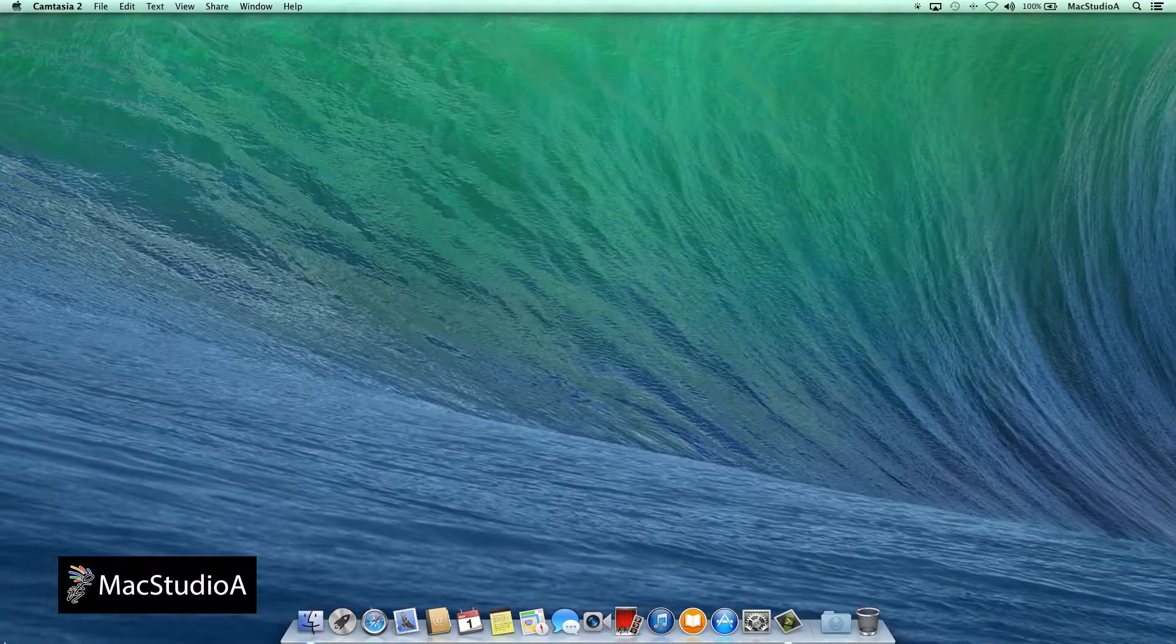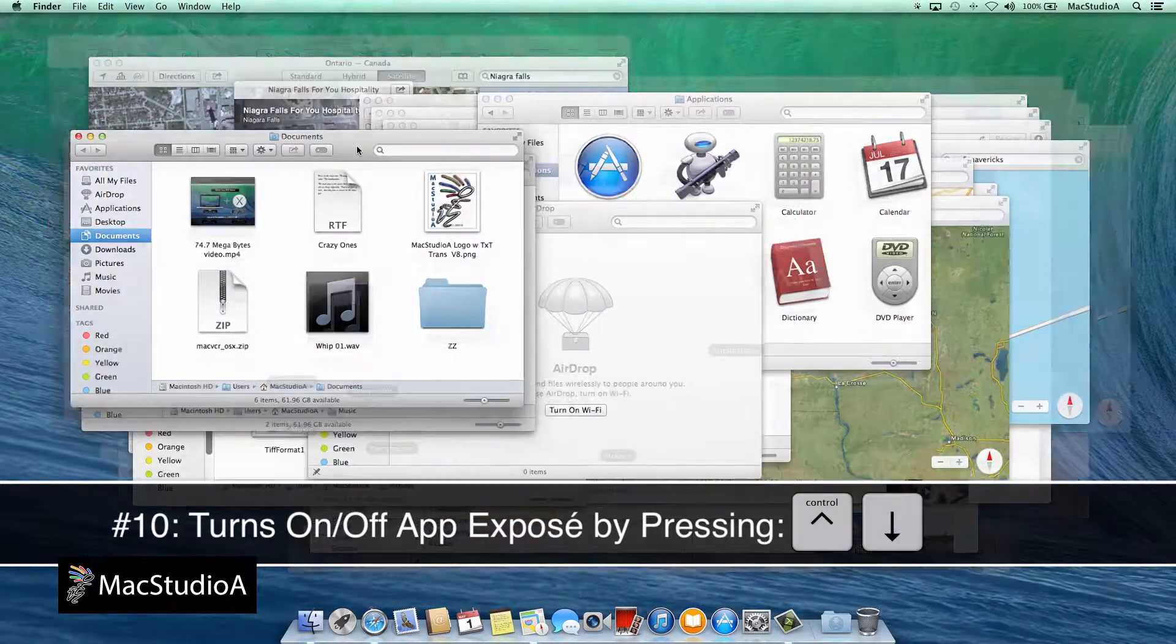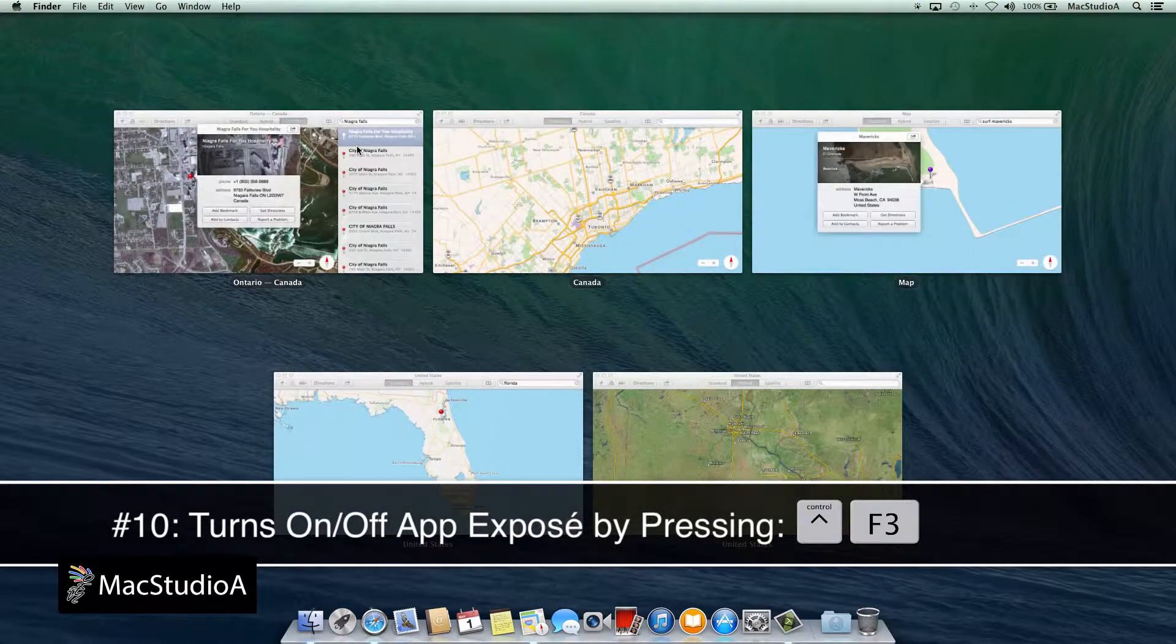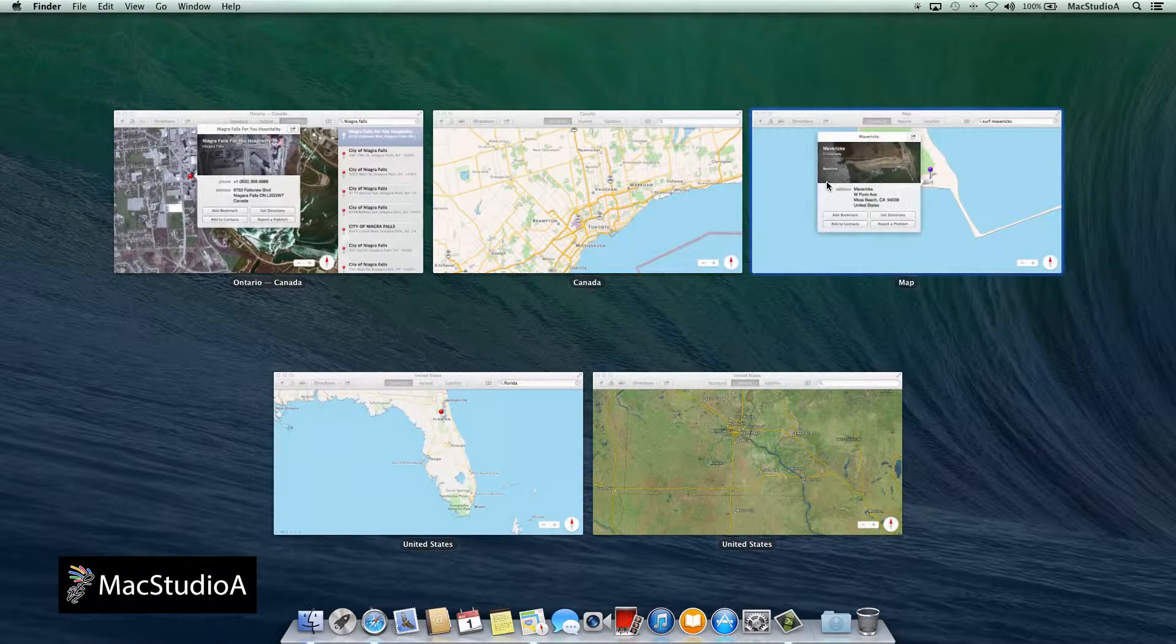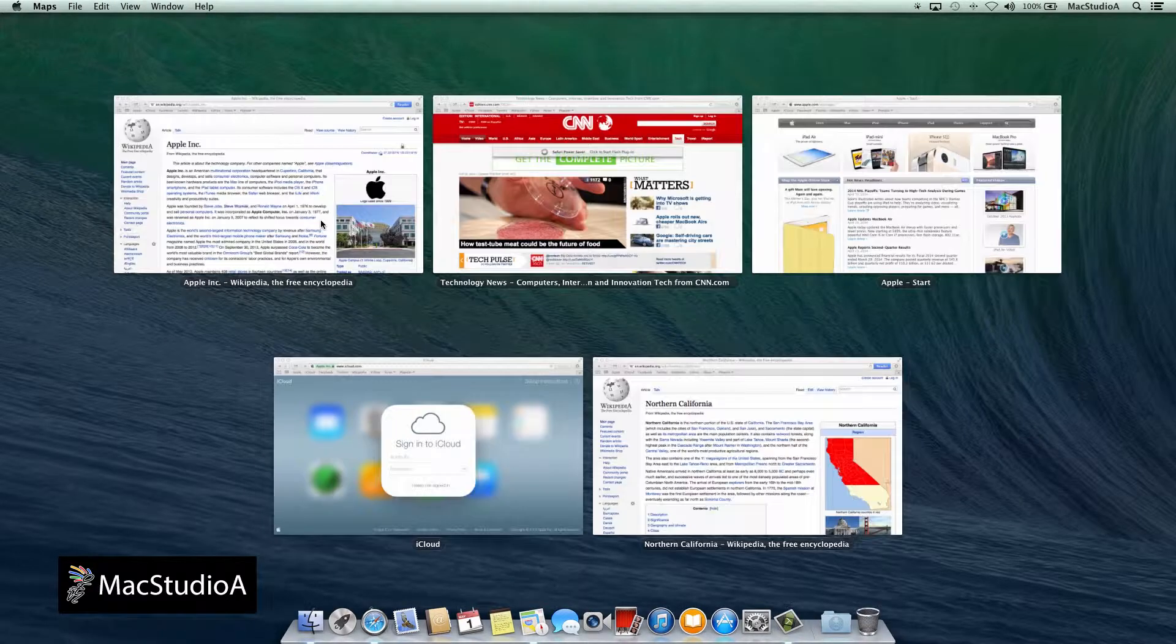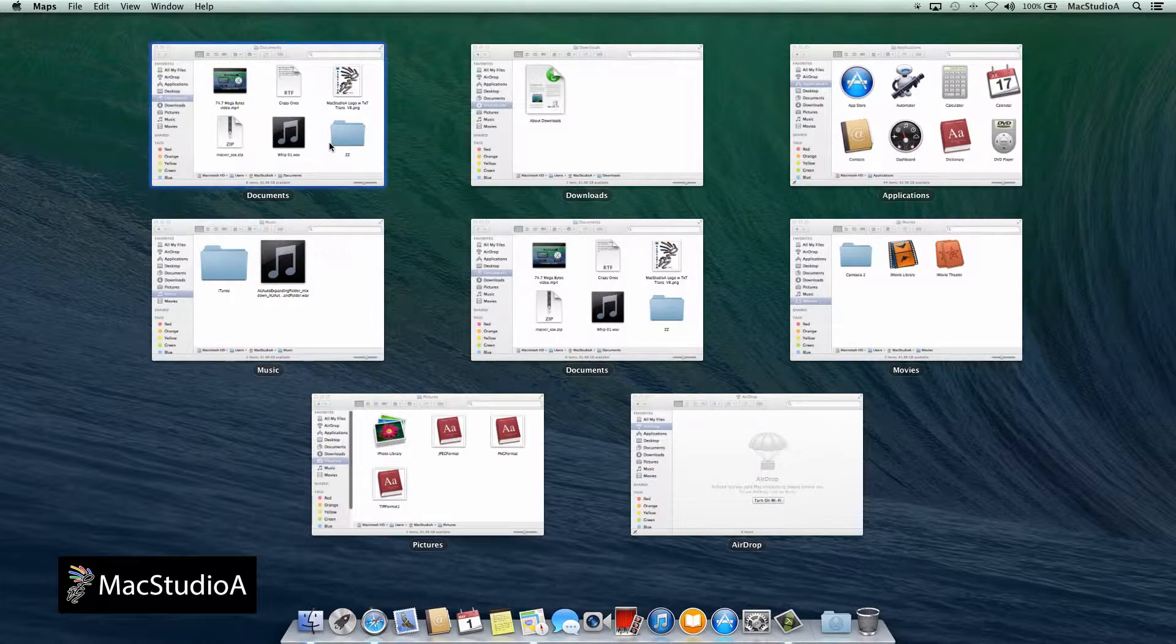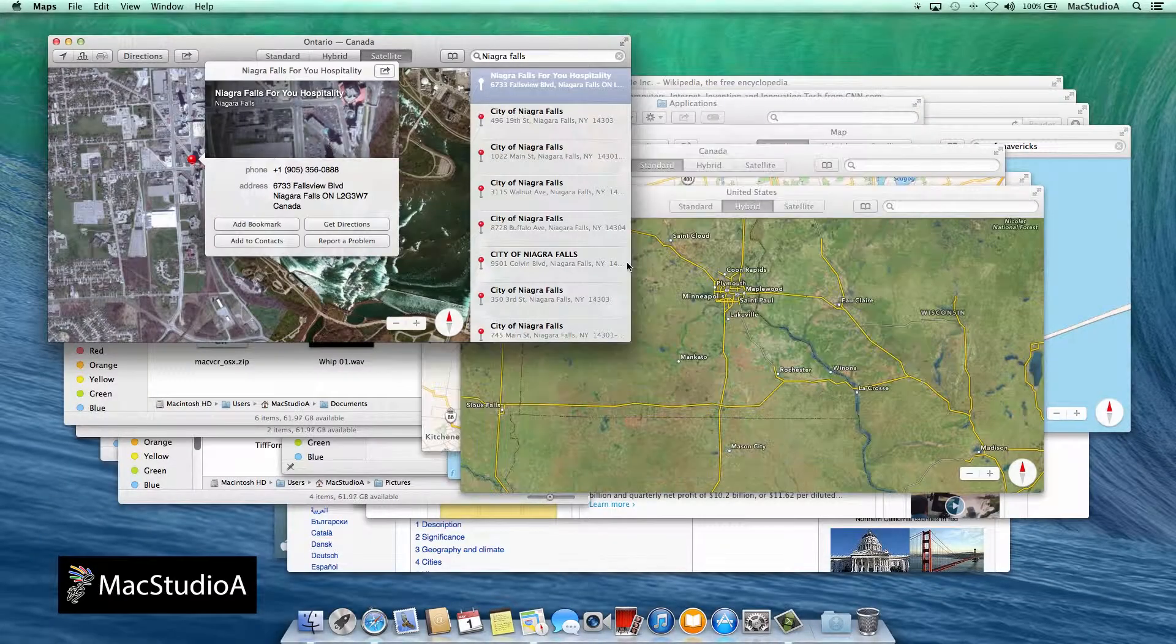And finally, Number 10: Believe it or not, this desktop is well organized. I have several apps, browsers, and Finder windows currently open, and I'm able to jump to each window by pressing Control Down Arrow or Control F3, which turns on or off App Exposé. You can now press Tab to cycle forward or Shift Tab to cycle backward to each individual app group. For a closer look, hover over the windows with the mouse cursor. You should see a dark blue rectangle around the window. Then press the space bar for a closer preview or click on the window to open on desktop.